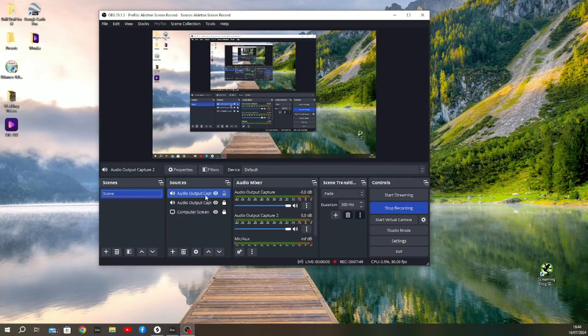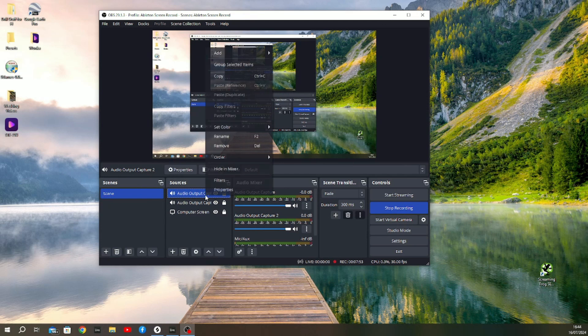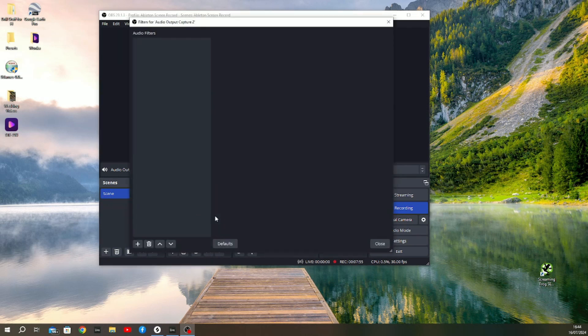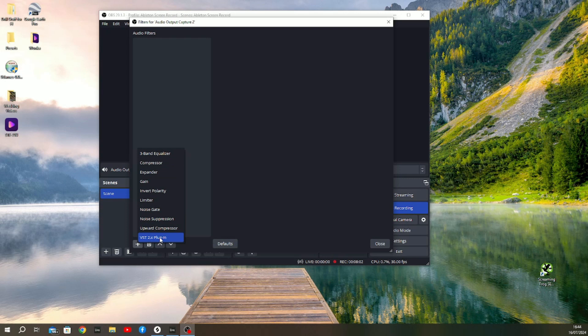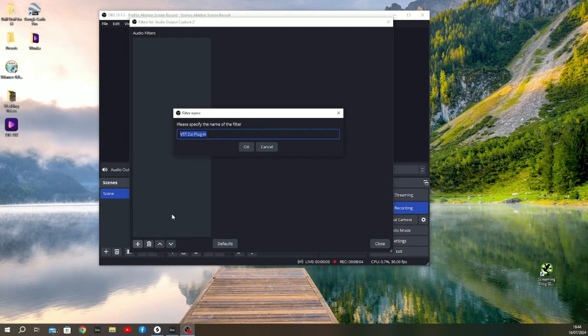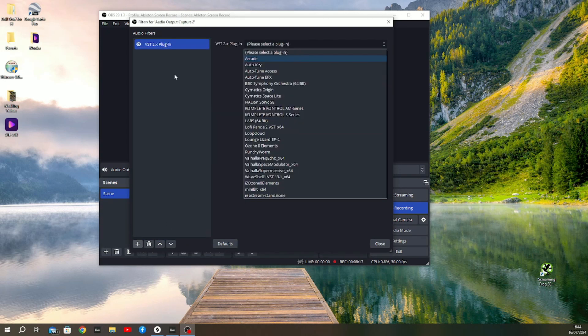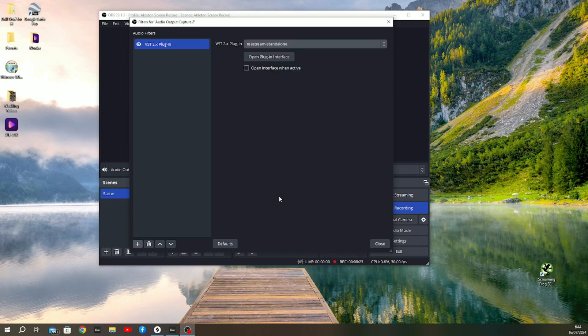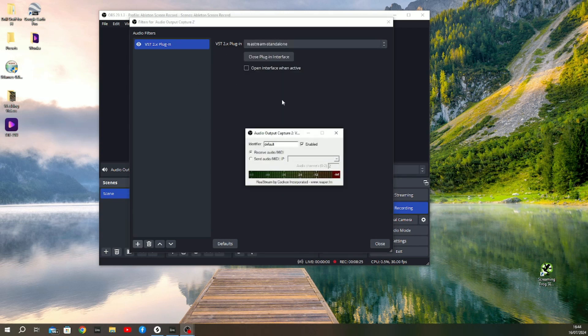Now, where the magic happens—where you can apply ReaStream to this—is by going to the Filters and going to the VST 2 Plugin section right here. This is where ReaStream lives. You just want to add ReaStream-standalone and open that up.